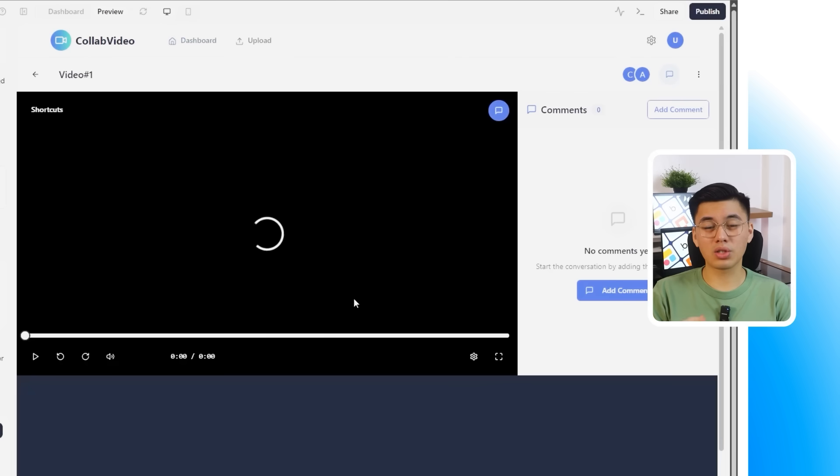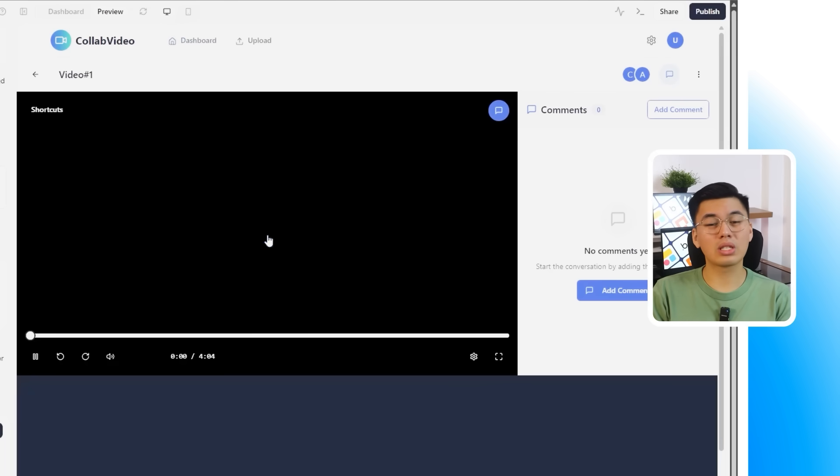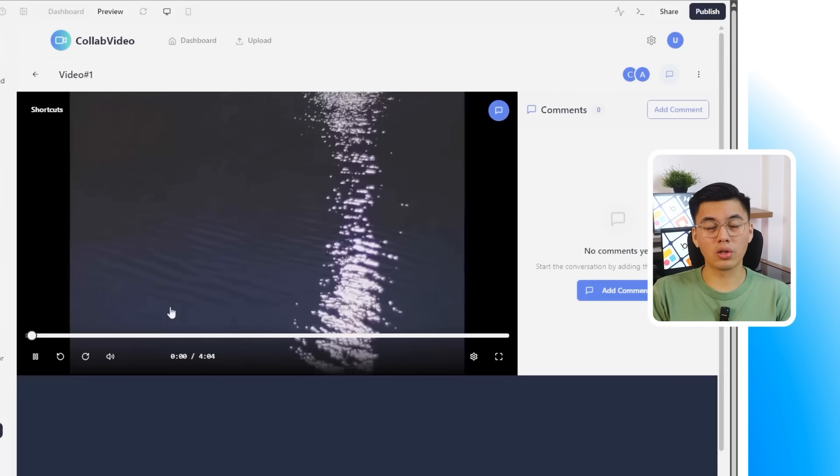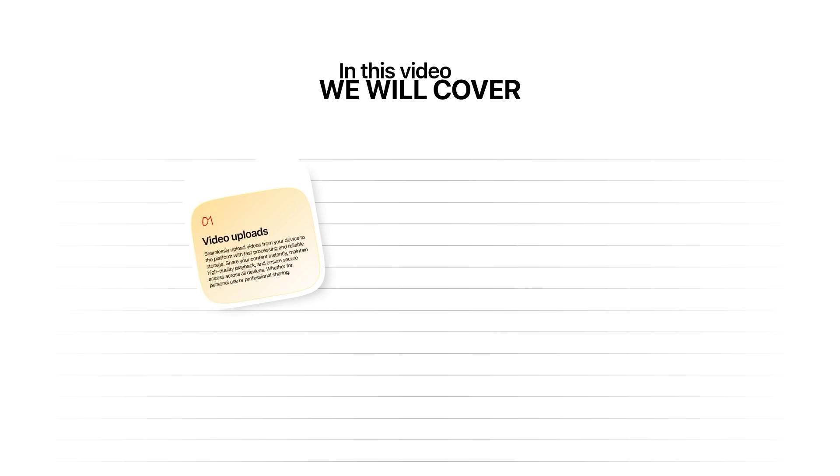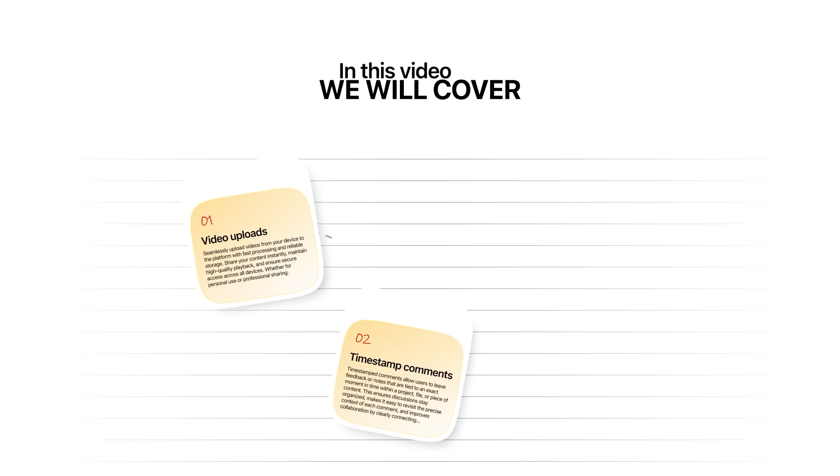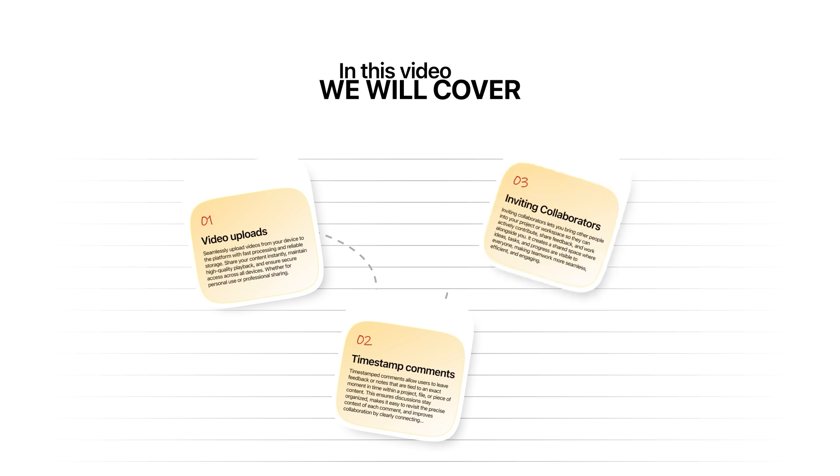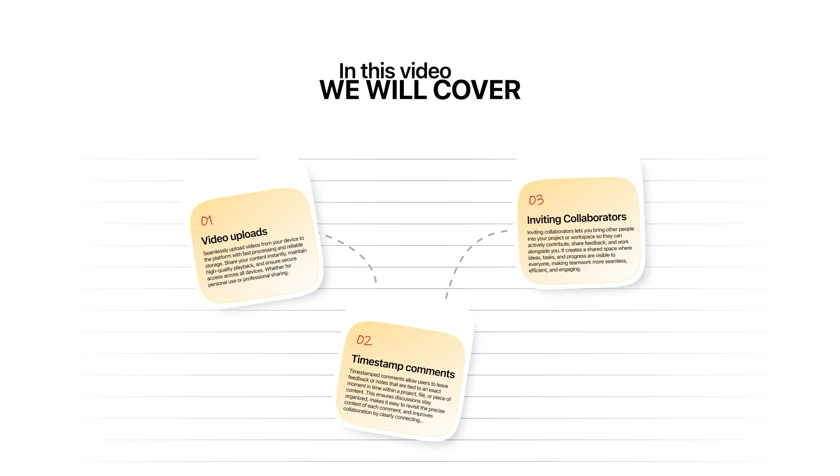In this tutorial, I'm going to prove it by building a complete frame.io-style collaboration app from scratch. We'll cover video uploads, timestamp comments, inviting collaborators, and even refining the design with Google's material design principles, all without touching a single line of code. You'll see firsthand how Base 44 handles both functionality and design with ease, and why it's the most reliable and powerful option available right now.